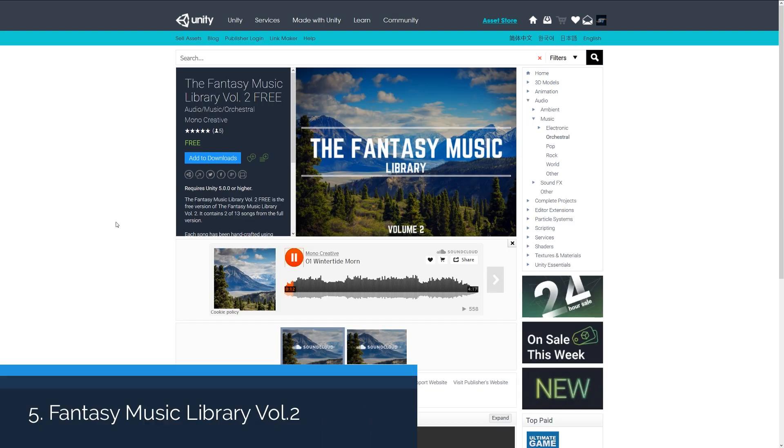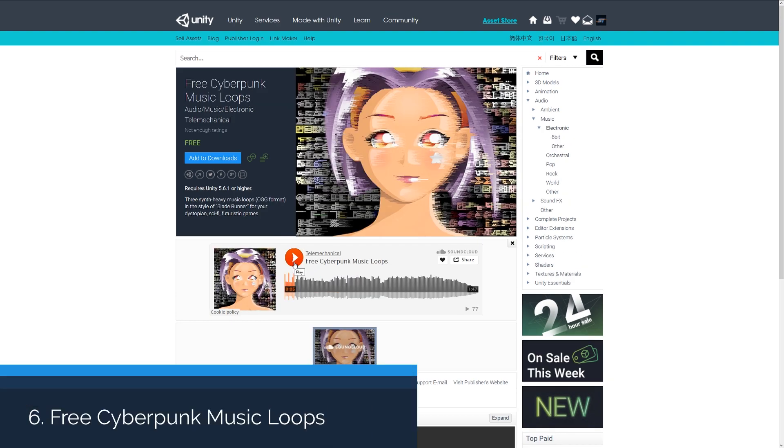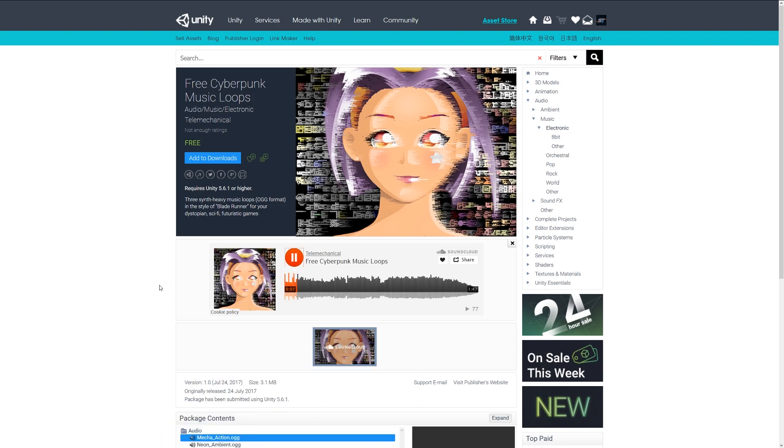Number five is the fantasy music library volume two, and this is two of the 13 full-length tracks which have been professionally composed and feature fantasy style music. And number seven is the free cyberpunk music loops, and you can hear it playing in the background, which is a sci-fi synth heavy audio track which could be for a sci-fi or futuristic game.